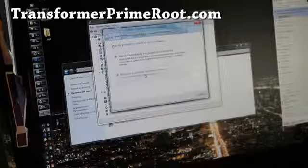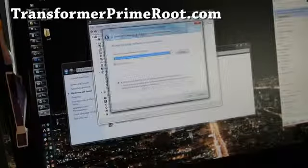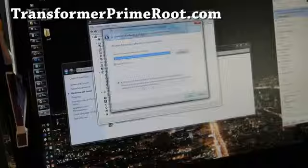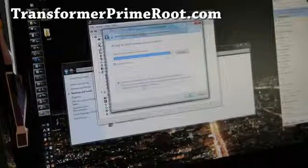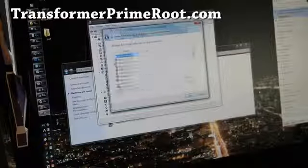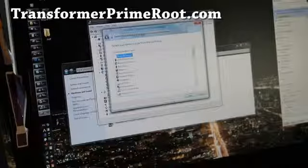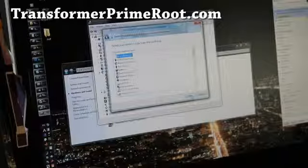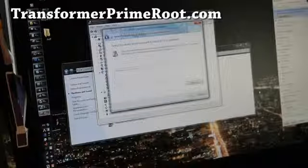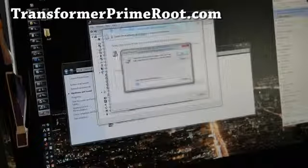Browse my computer for driver software, and then let me pick from a list of drivers on my computer. Then Show All Devices, click Next, and then say Have Disk.